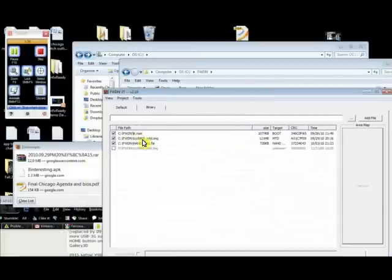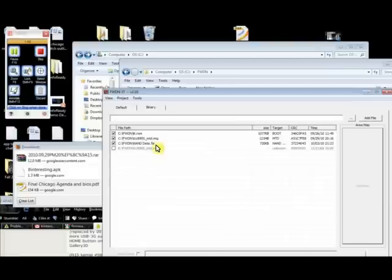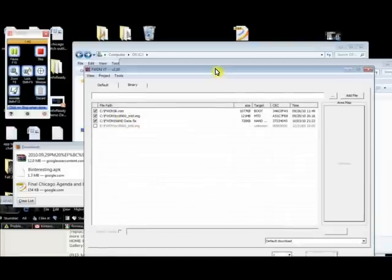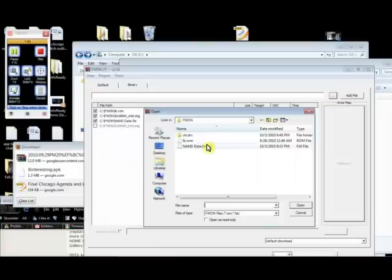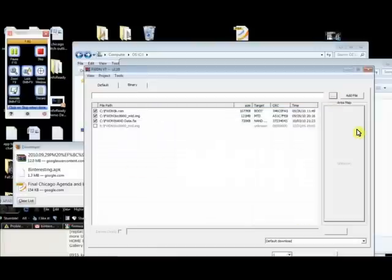Now we want to add these three files, lk.rom, tcc8900, the image file, the data, NAND data, and the ROM. These three files should have been included in the download, and you add them by clicking this dot, dot, dot, selecting the file, and then clicking add file.